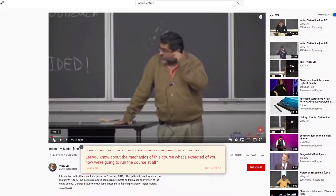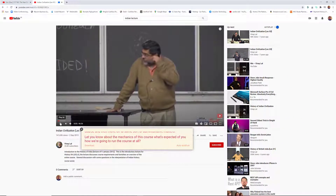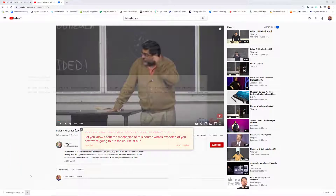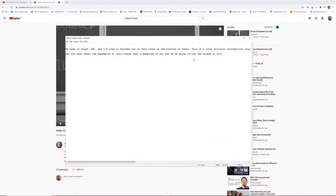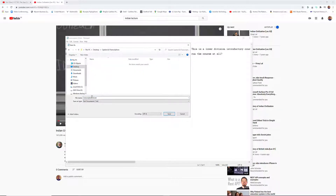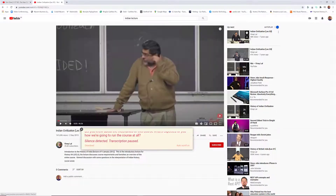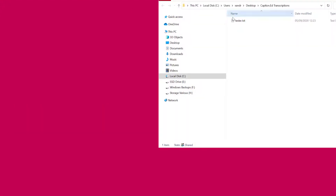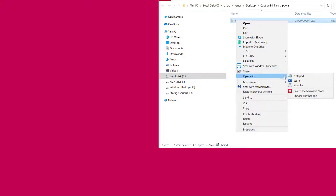Now I want to show you how to download the text. Select the download button and you'll see it appear in the bottom left-hand corner as a text document. If I open it, it comes in Notepad. That's not an issue — go to File, Save As, choose your destination folder, name it, and select Save. Then close Notepad and minimize the browser. I'll open up that folder and right-click the file, selecting 'Open With Word'.